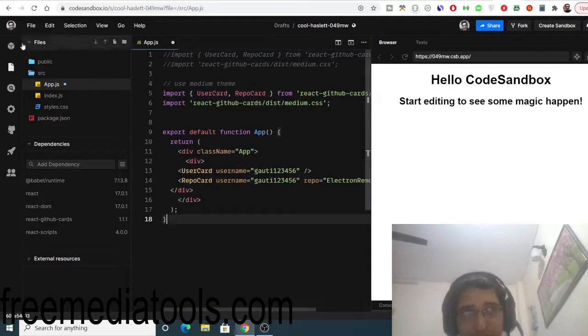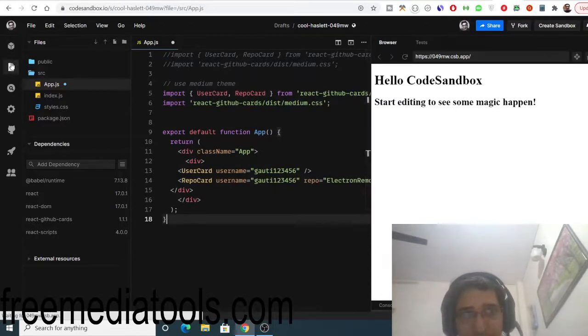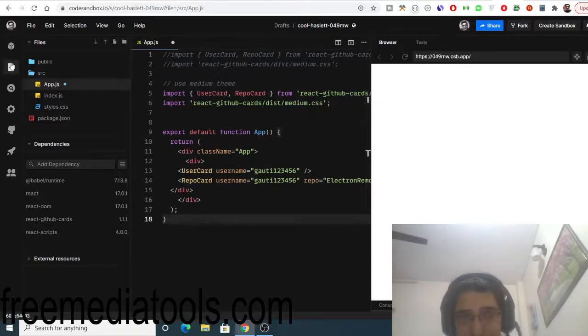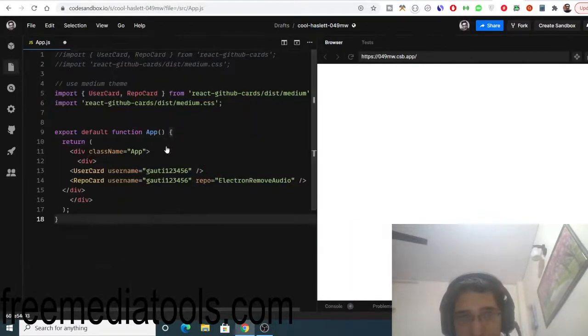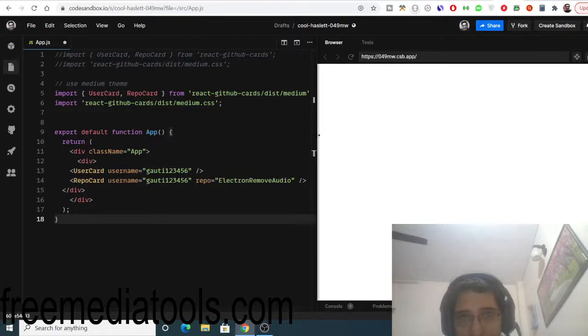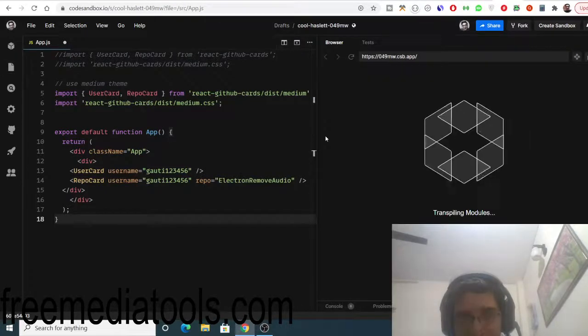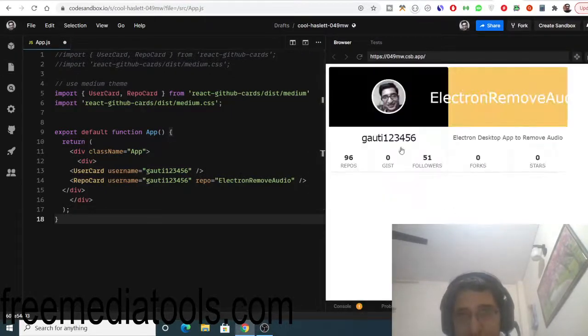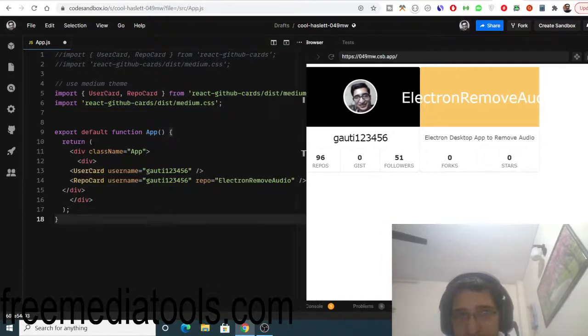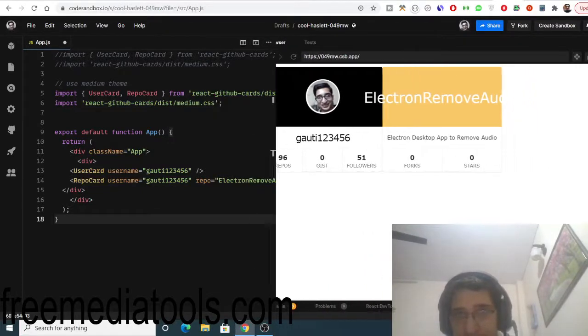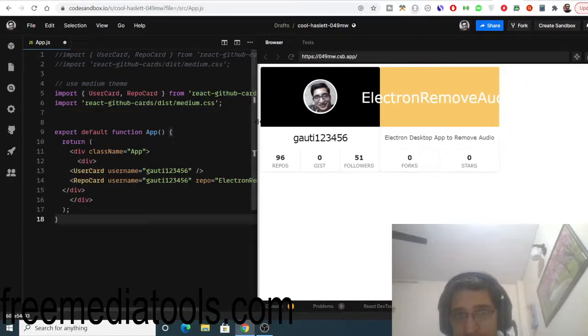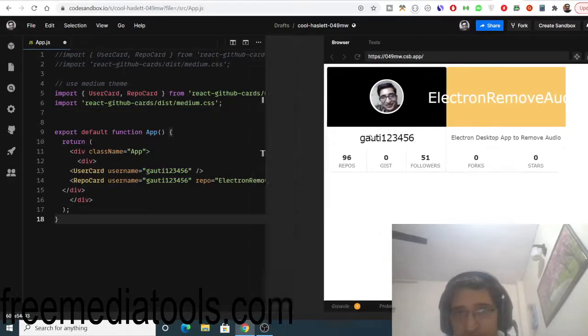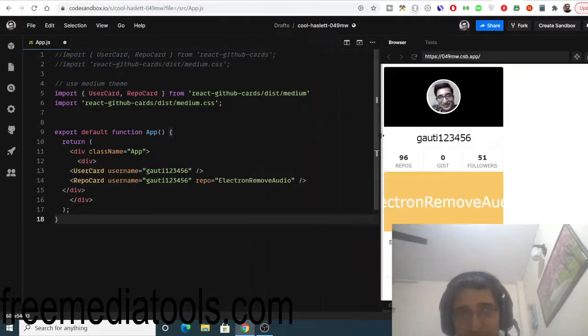Here you will see what happened. You just need to replace your own username. It is transpiling the modules here. You will see my username is appearing and also my repository is appearing here.